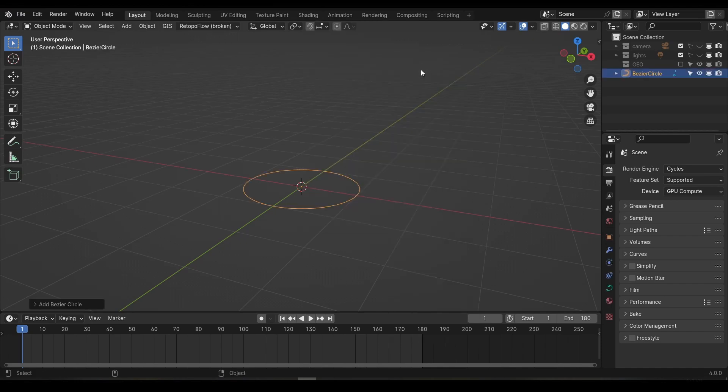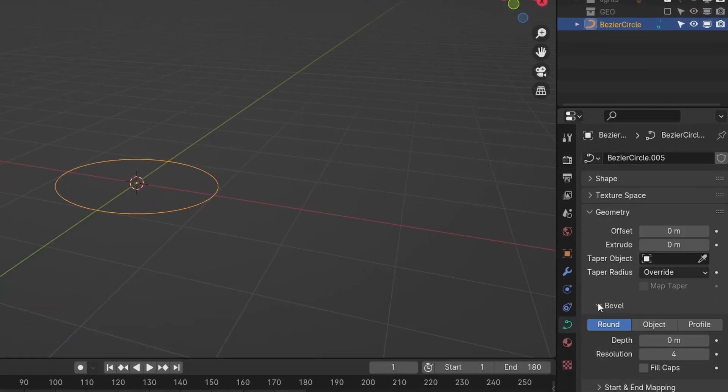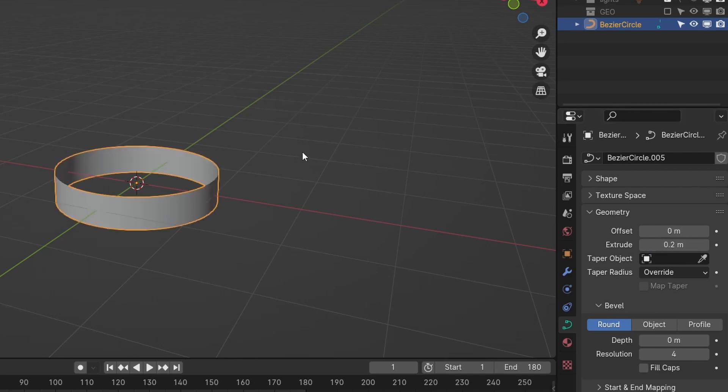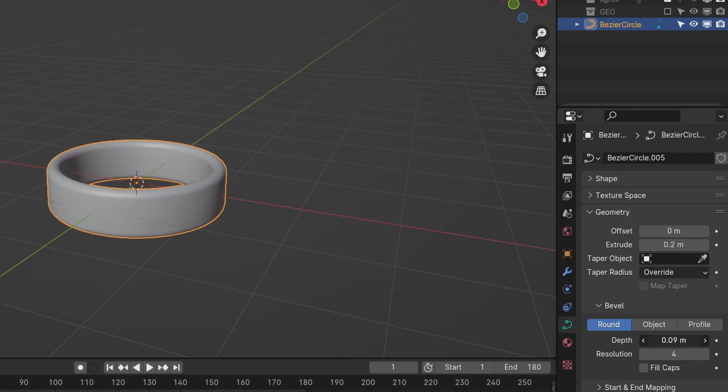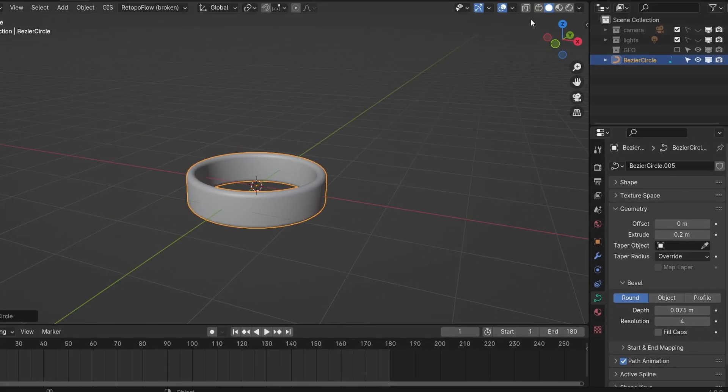Create a circle curve. In the object data properties, scroll down until you find the geometry tab, and add a small extrusion, around about 0.2. This gives us a nice cylinder shape, but no thickness. We can add that under the bevel tab by adding some depth. Set this to around 0.075.